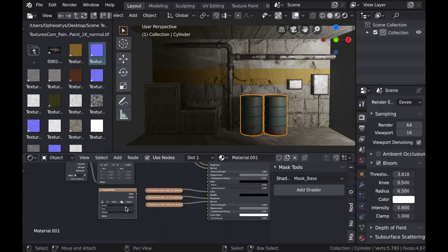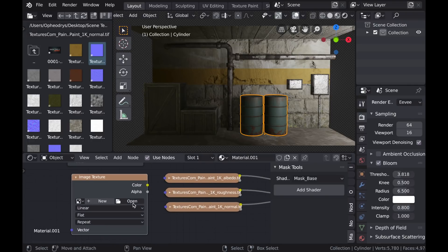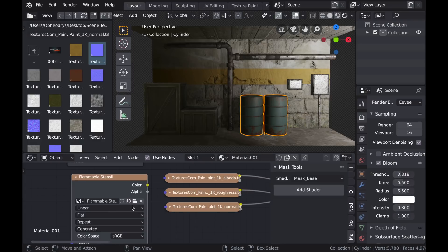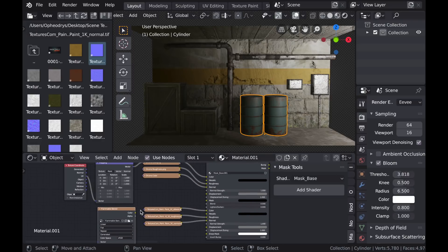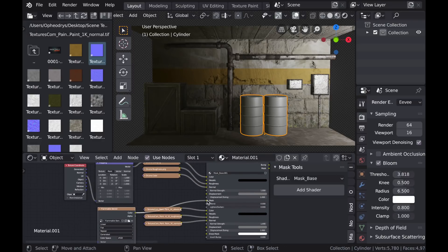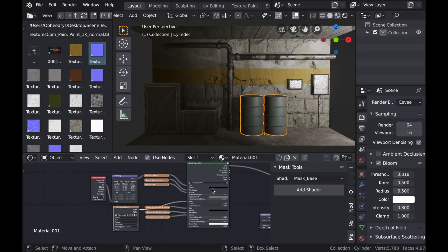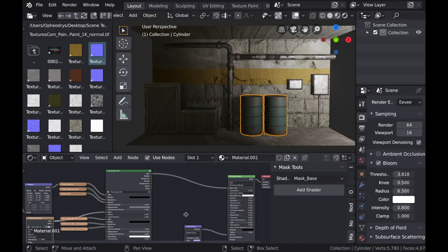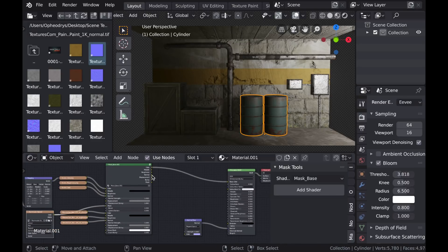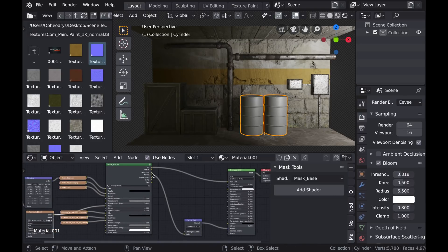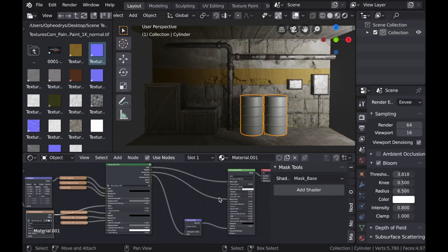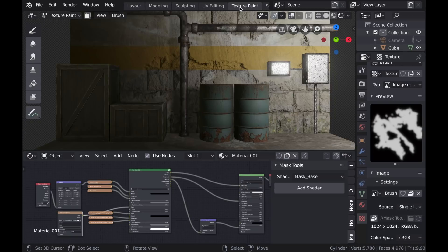And for the mask, I'll create a new texture and then click New, call it Flammable, because I'll be using the flammable stencil from the texture folder that the add-on comes with. And I'll just go ahead and plug in all of my color, roughness and normal information into the principled shader before painting.